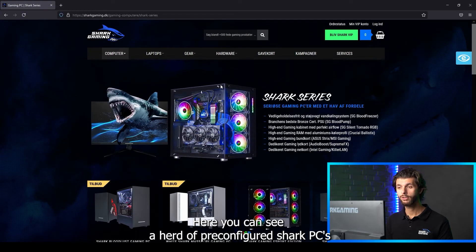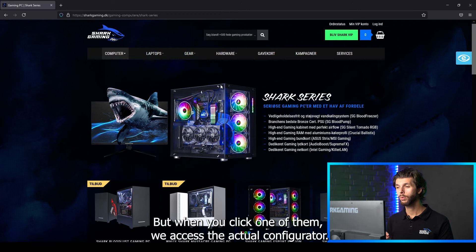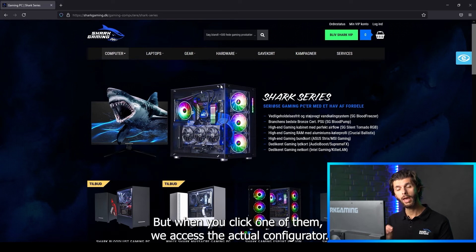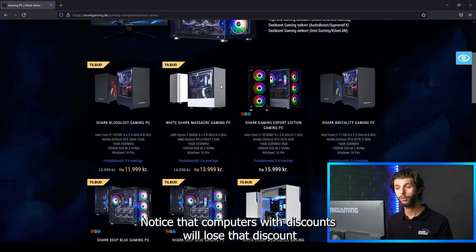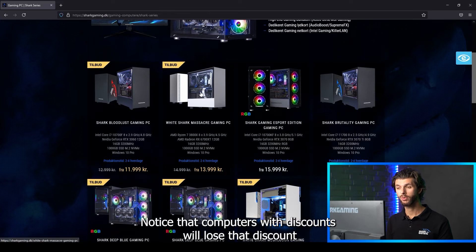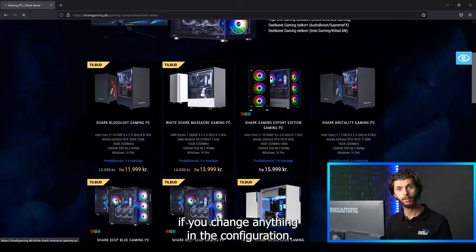Here you can see a herd of pre-configured Shark PCs, but when you click one of them we access the actual configurator. Notice that computers with discounts will lose that discount if you change anything in the configuration.